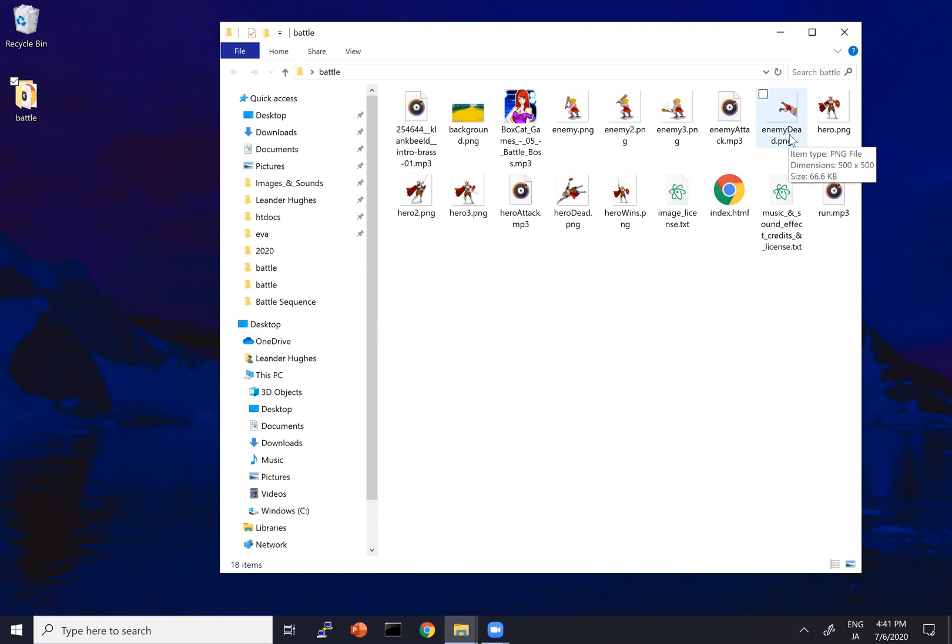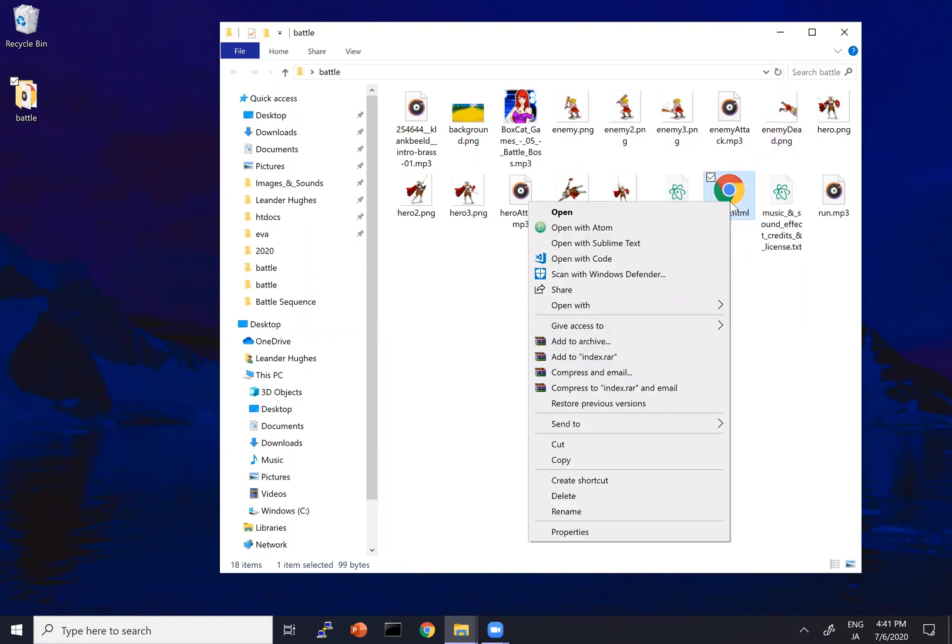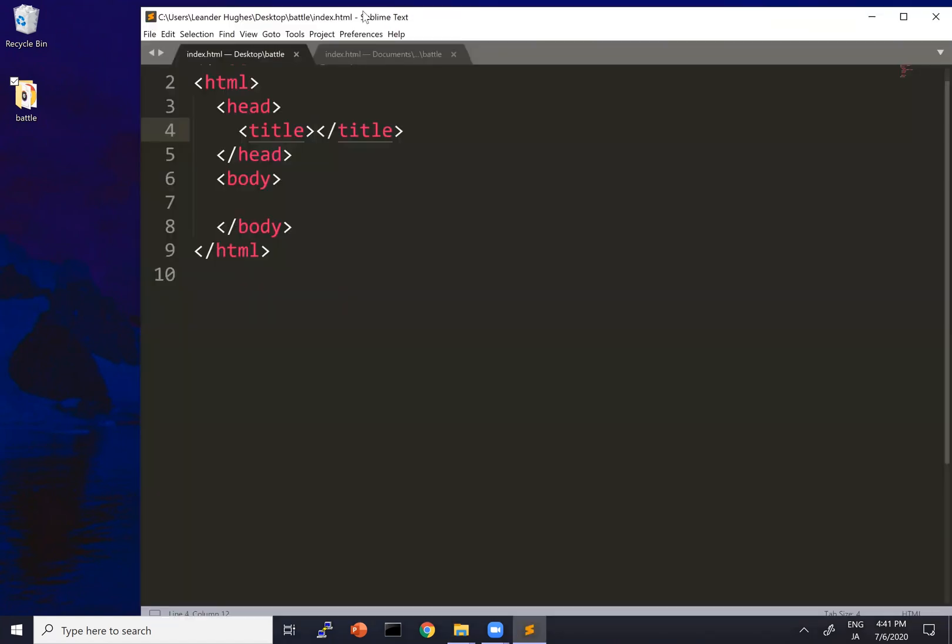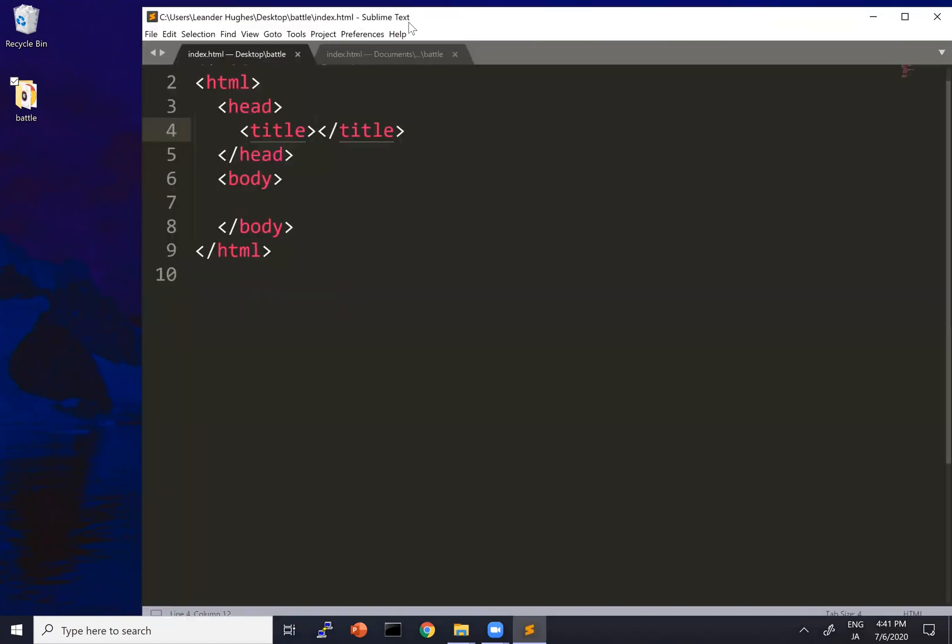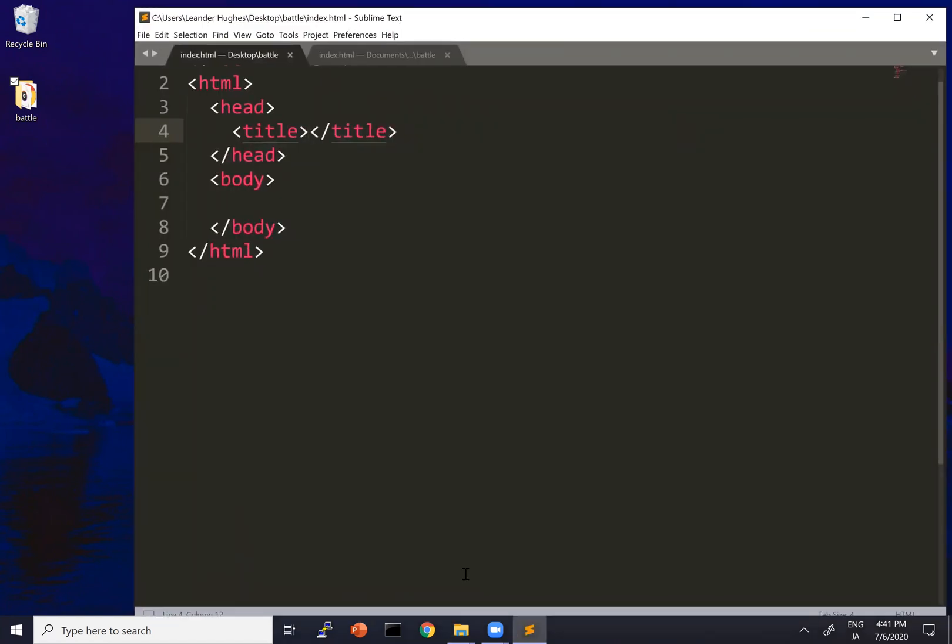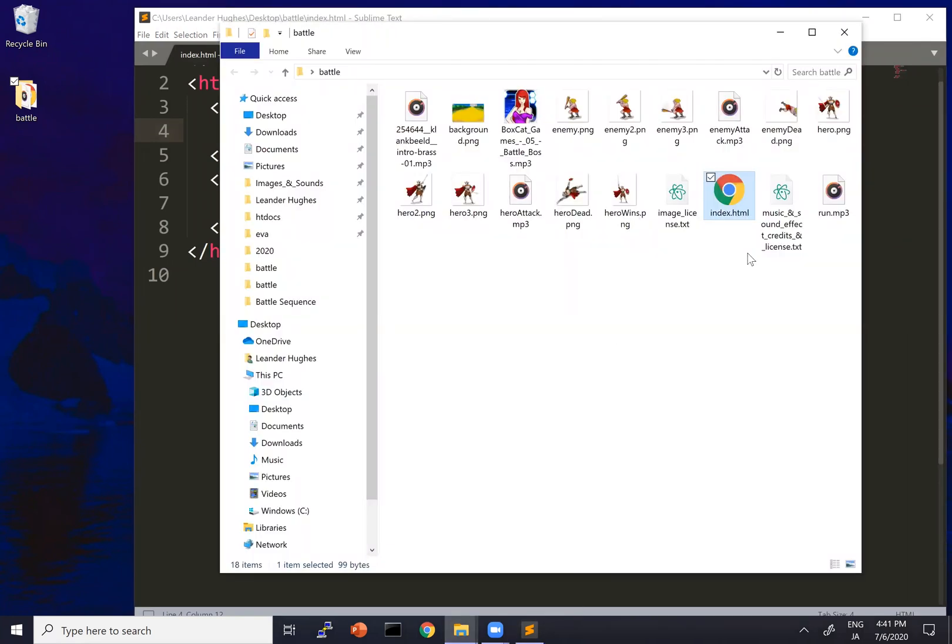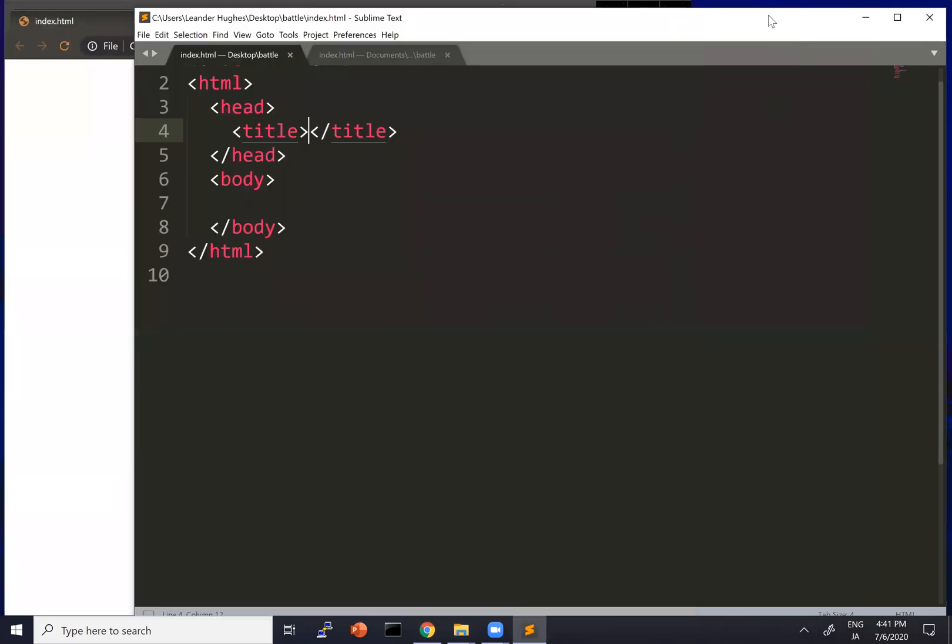But let's just go ahead right now and open up our HTML file in our favorite text editor. I'm using Sublime Text. Go ahead and use whatever you like. And let's also open up the same file in our favorite browser. And let's get to work.